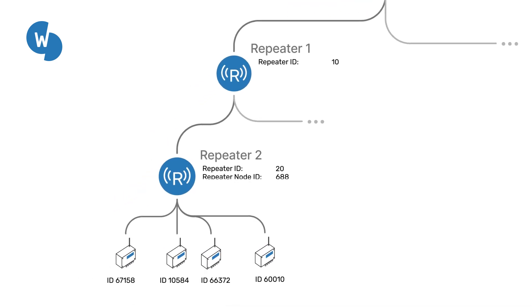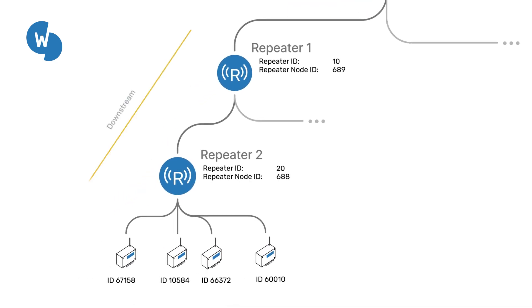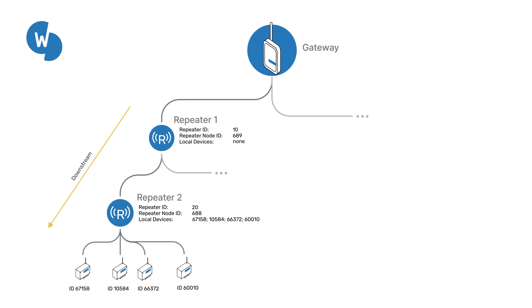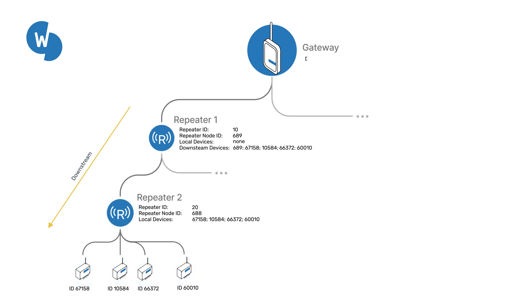The LoRaTree network follows a downstream configuration logic in which devices are organized in two categories. The first category is local devices, which are all nodes, data loggers and sensors directly connected to the repeater. The second category is downstream devices, which is for all other downstream repeaters and nodes connected to this branch. When you configure the network, make sure to register all devices under their respective category.